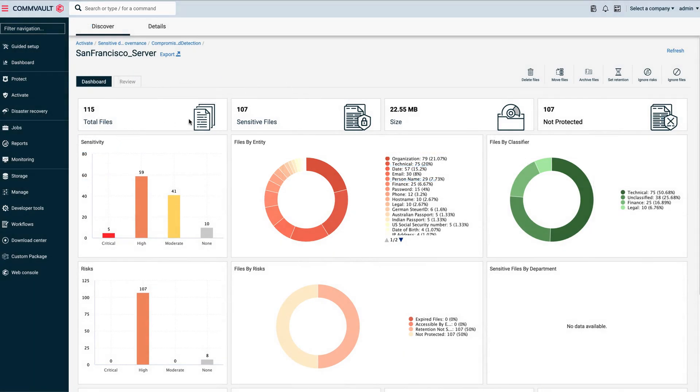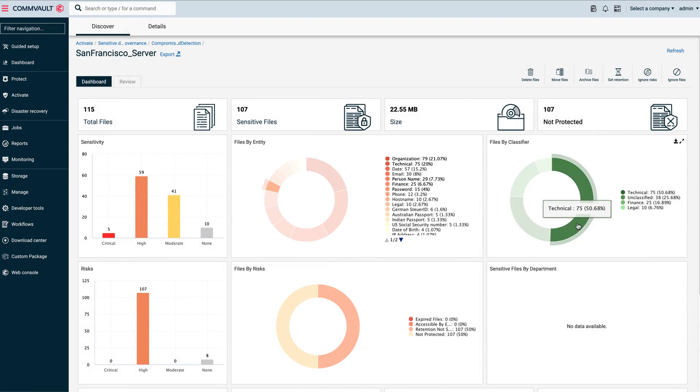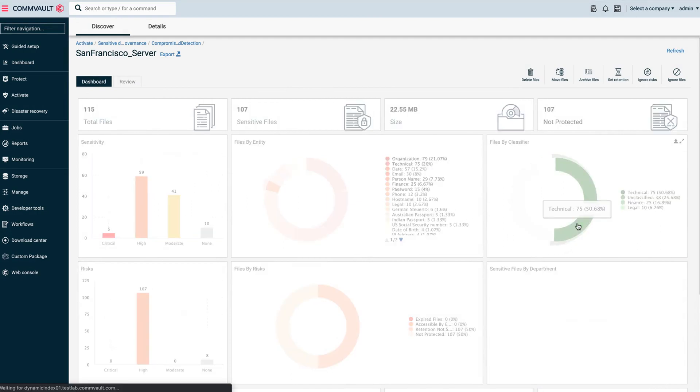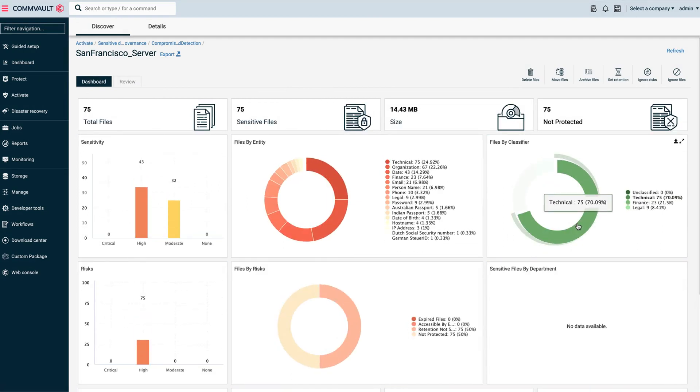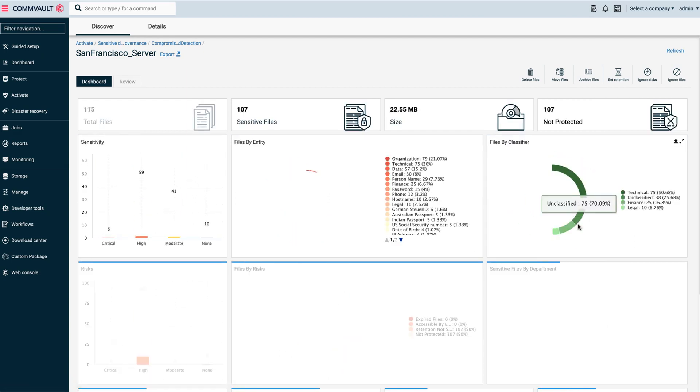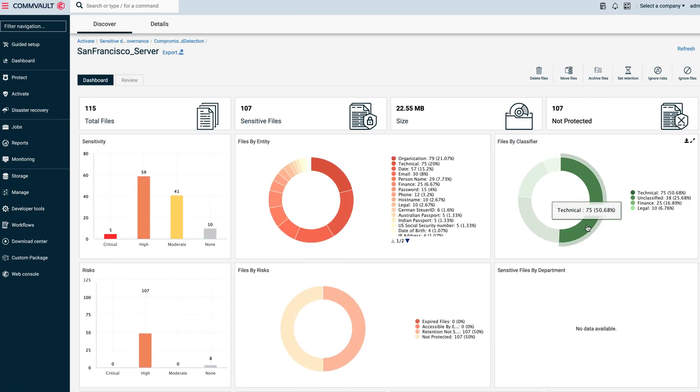You can search for any data pattern you're interested in. For instance, you could look at all files or emails having credit card numbers within, and use filters such as document types or owners to focus on the ones more likely to present risks.